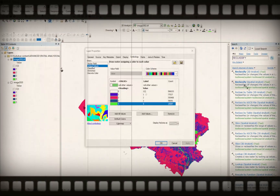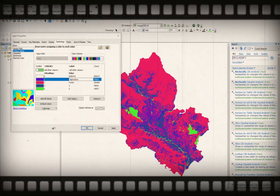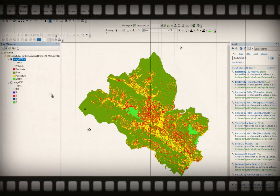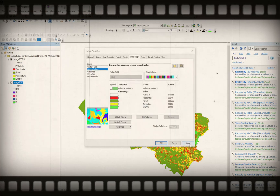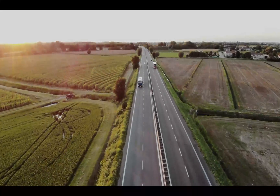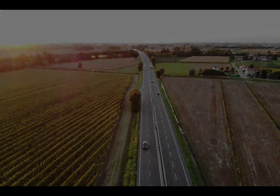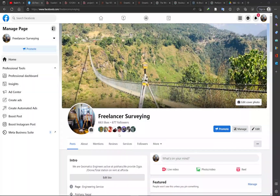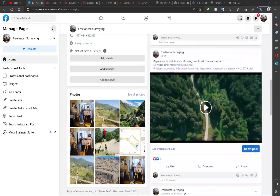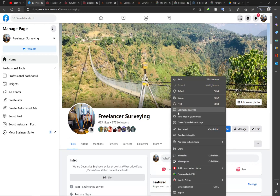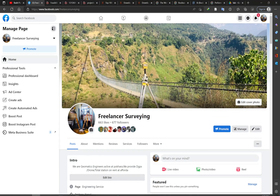If you are looking for how to copy layer style from one layer to another layer, then this video is for you. Let's get started. If you are new to our channel, please hit the subscribe button and you can also follow us on our Facebook page. Let's get into our video.